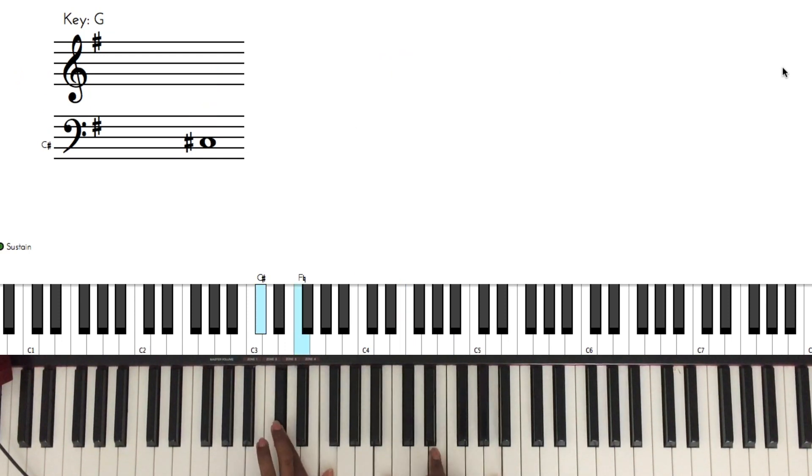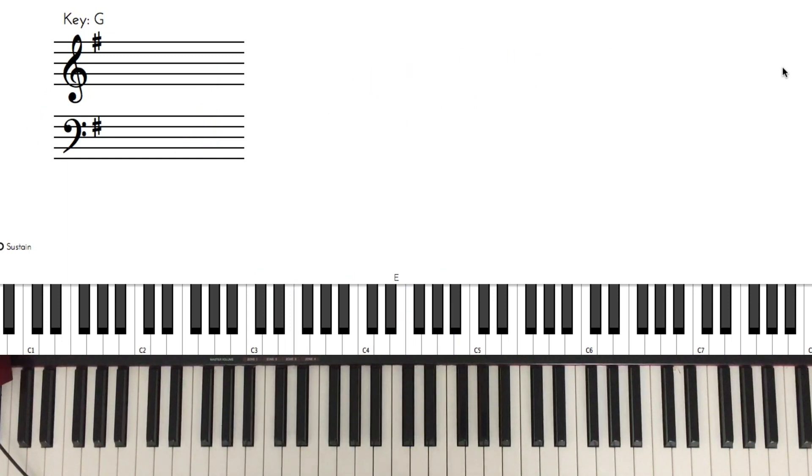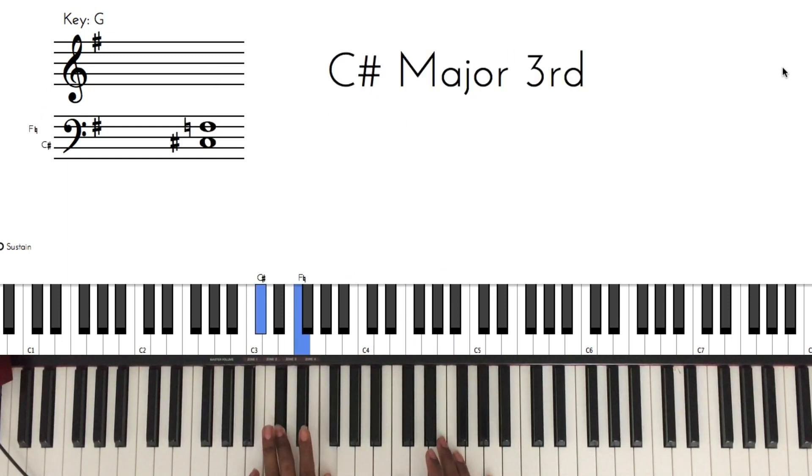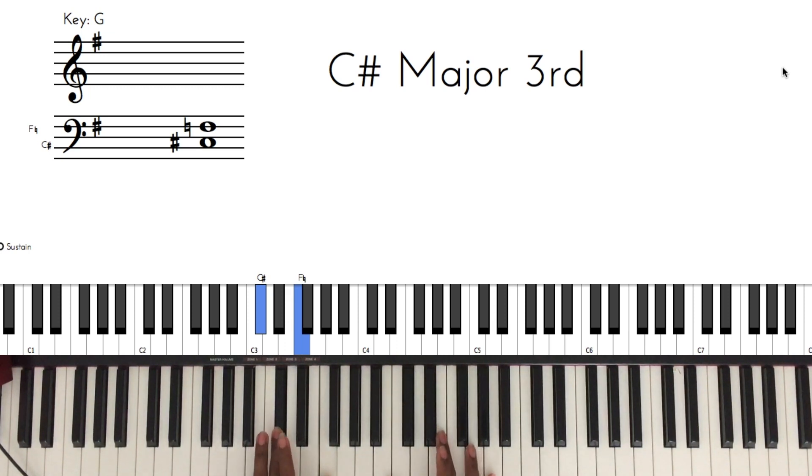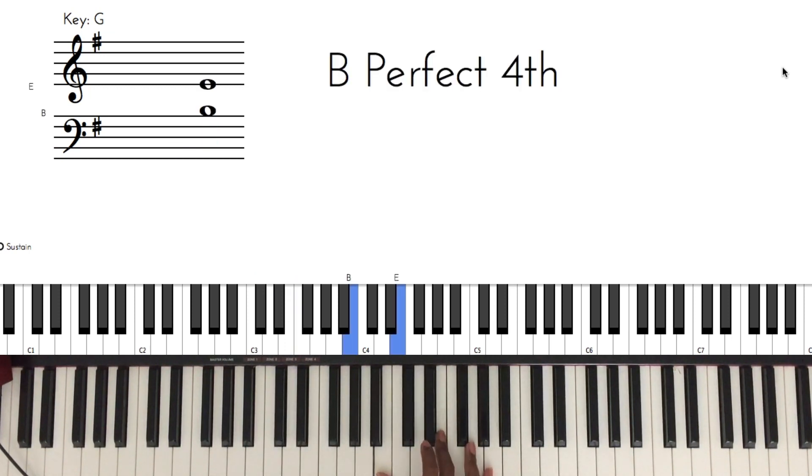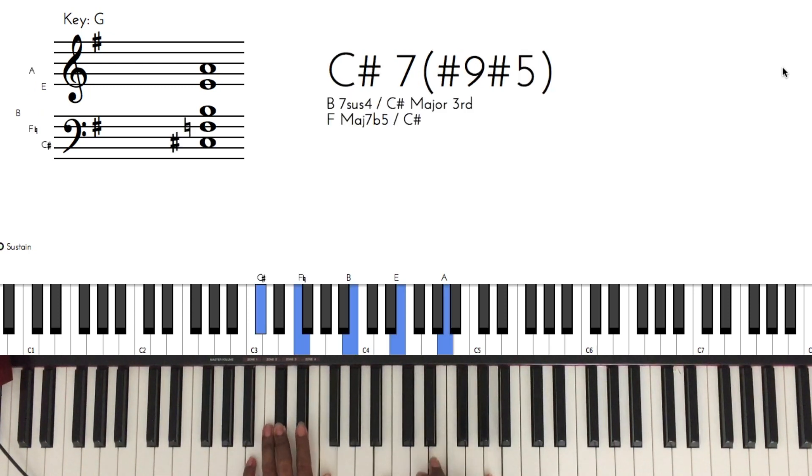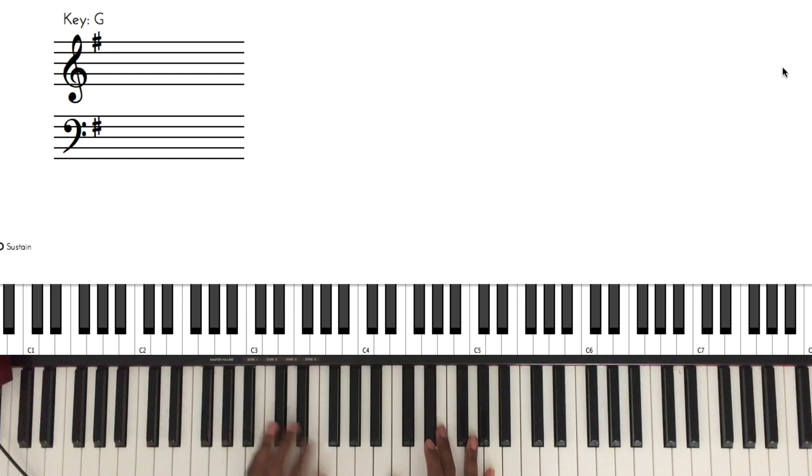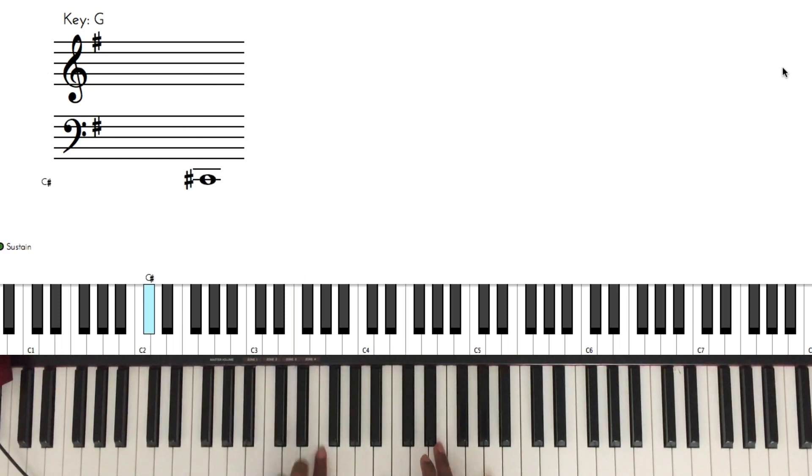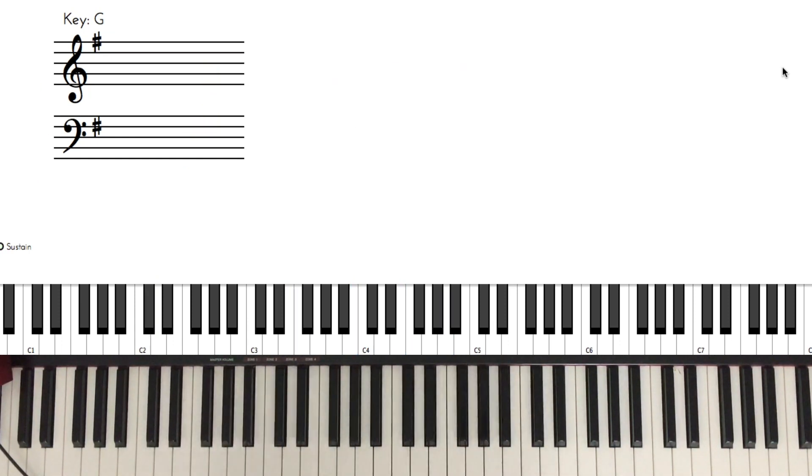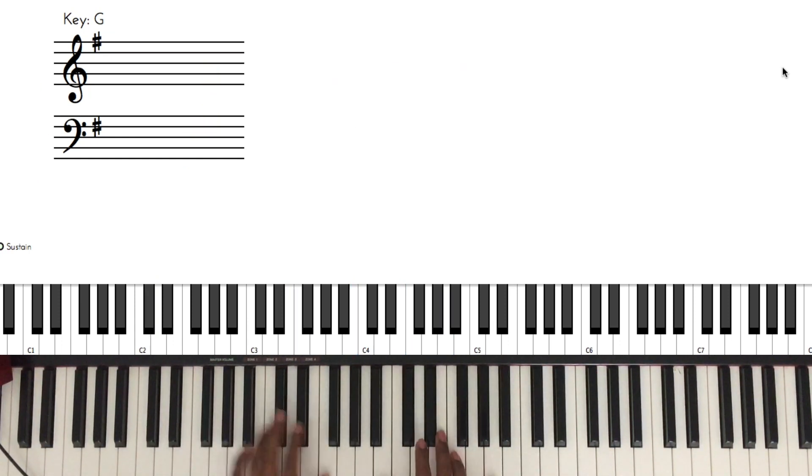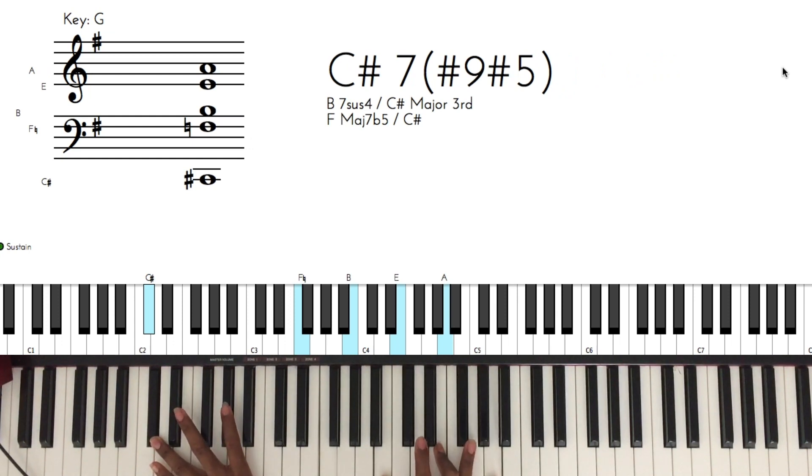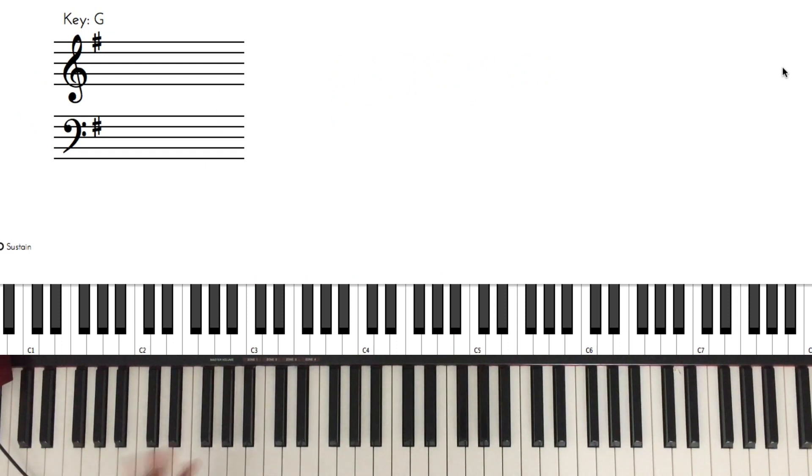The notes for that are C sharp and F in your left hand, and in your right hand it's B, E, and A. Pretty straightforward. If you play with a bass player, you can get rid of the C sharp. You're free to do more stuff if you've got a bass player, but if you don't, you can stretch for yourself if you've got hands big enough.